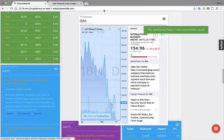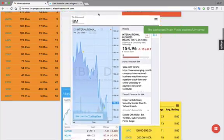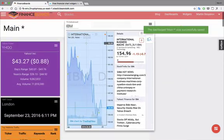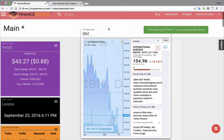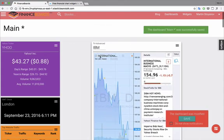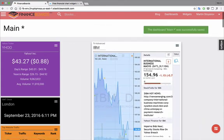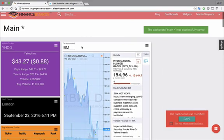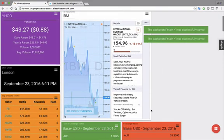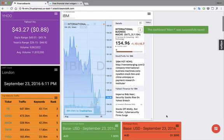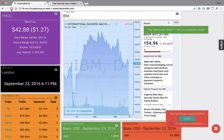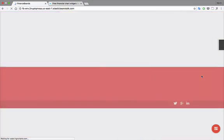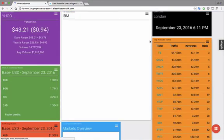Again, we can save the dashboard. We can resize the widgets. Perfect. So now we're saving our dashboard every time. And when we refresh the page, the widgets are right there. This was for the integration of finance boards with TradingView. Thank you for watching.